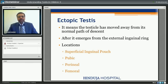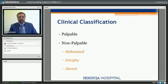The second entity is ectopic testis, meaning the testicle has moved away from its normal path of descent. What happens is once the testis emerges out of the external ring, instead of coming to the scrotum it goes to other locations which include the superficial inguinal pouch, pubic area, perineal area, and femoral area. So ectopic testis is the testis which has moved away from its normal path of descent.